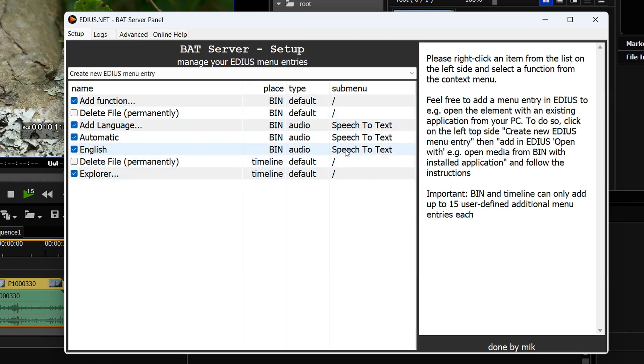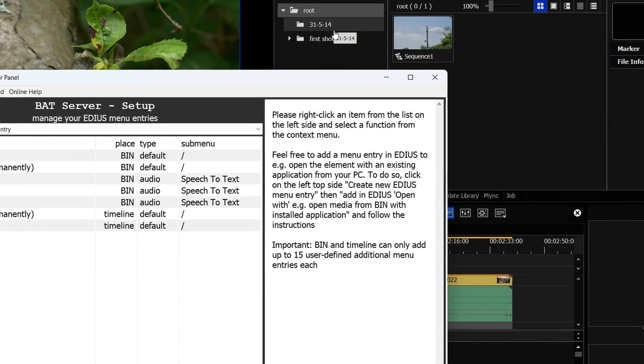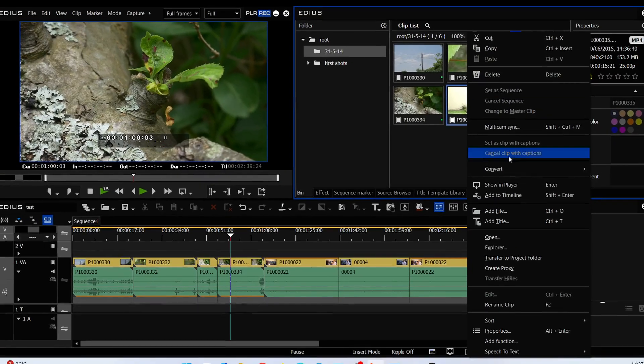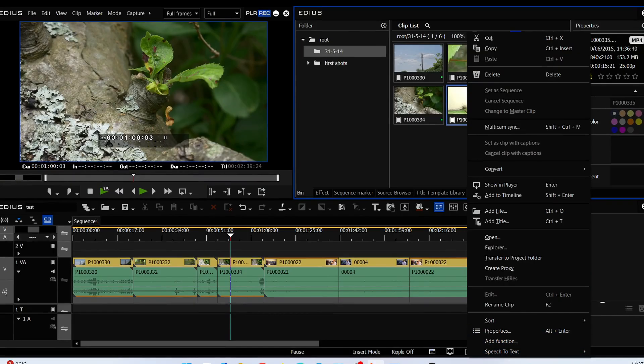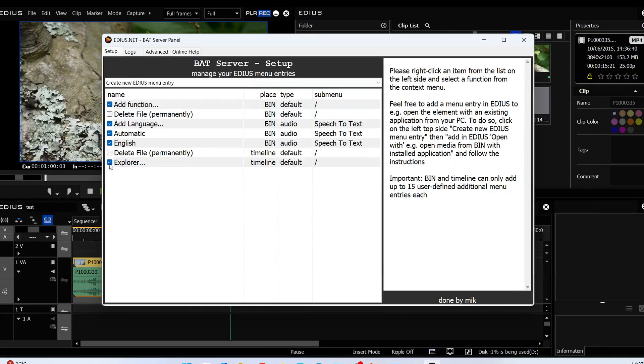So for example if I want to look for that speech to text I go to a clip in the bin. I right click on it and down here you see speech to text. There's also an add function there which will get you straight back to this bat server. There's a couple of things they have here which I really like.